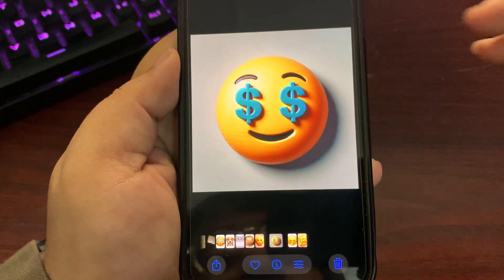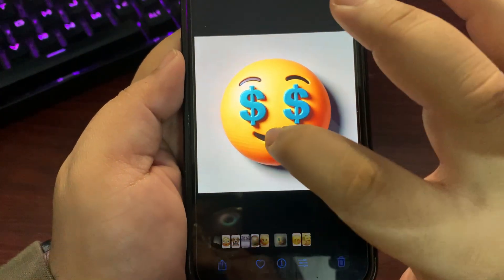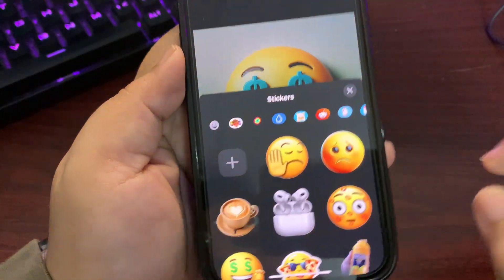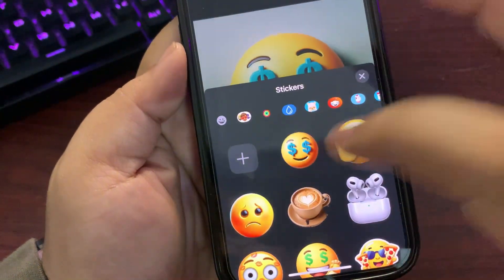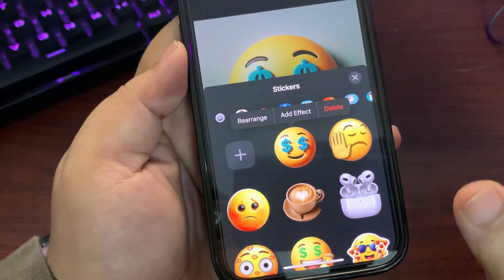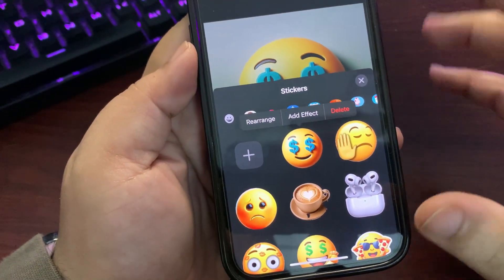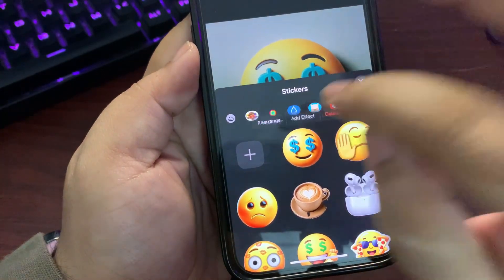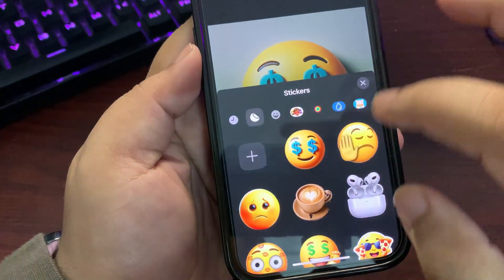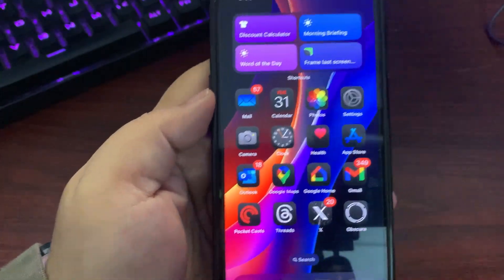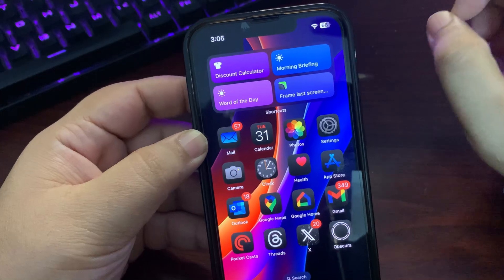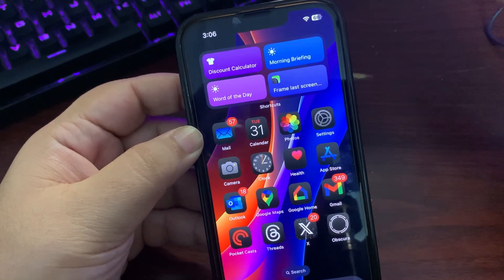Once the emoji is saved, open that picture, then tap and hold to make it a sticker. Tap 'Add a Sticker' and it's right there. This way you can create unlimited emojis — whatever comes to mind, use that as a prompt. You can also add effects, but keeping it original looks really nice.